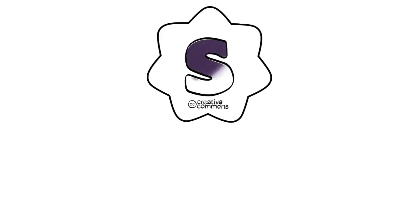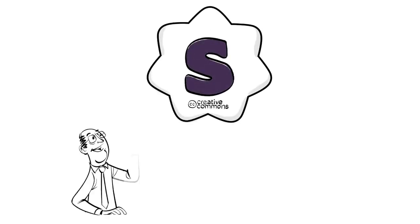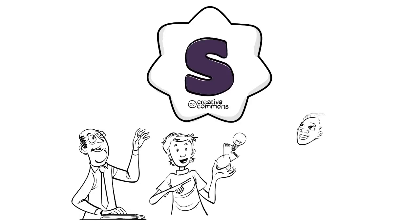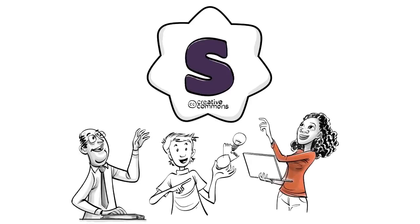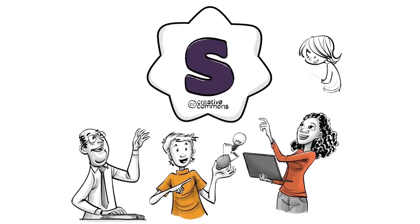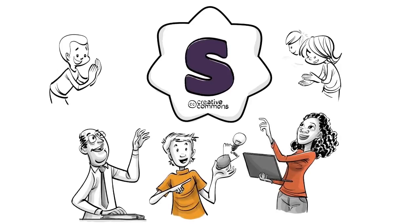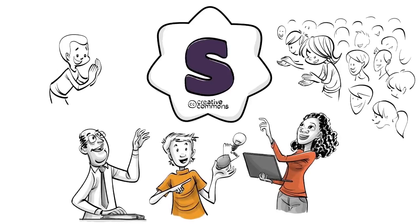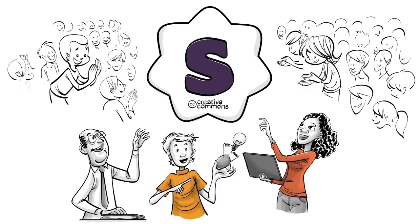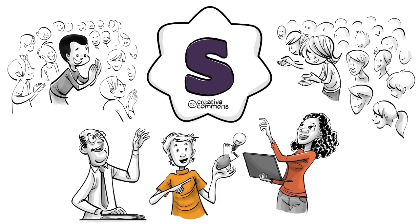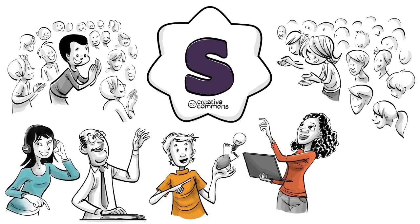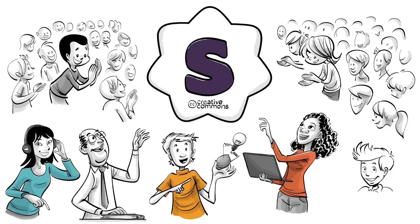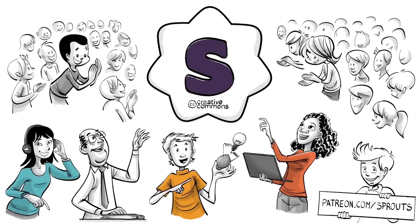This and all other Sprouts videos are licensed under Creative Commons. That means teachers from all around the world can use them in classrooms, online courses or to start projects. And today, thousands already do. To learn how it works and download this video without ads or background music, check out our website or read the description below. If you want to support our mission and help change education, visit our Patreon. That's patreon.com slash sprouts.